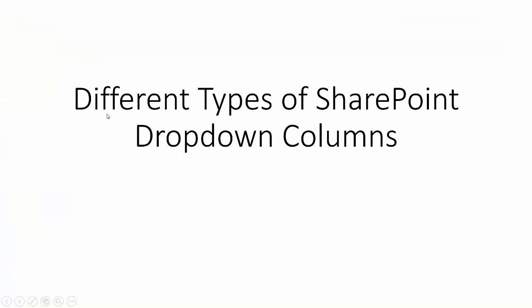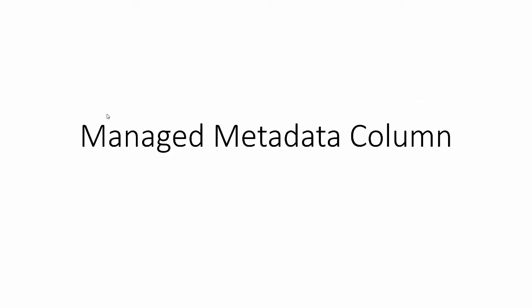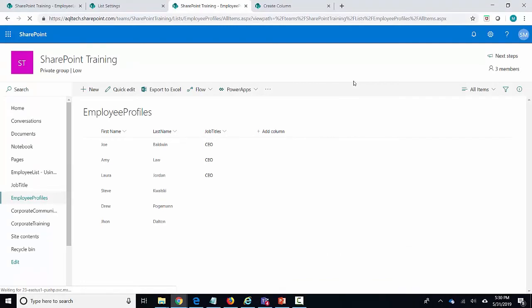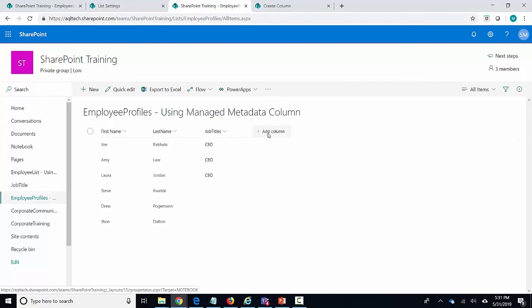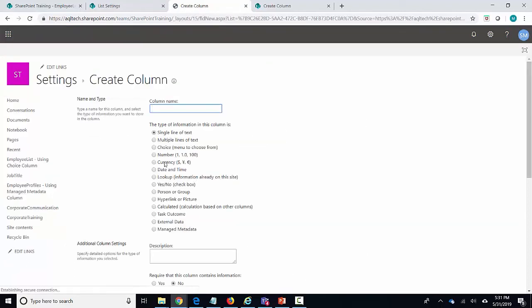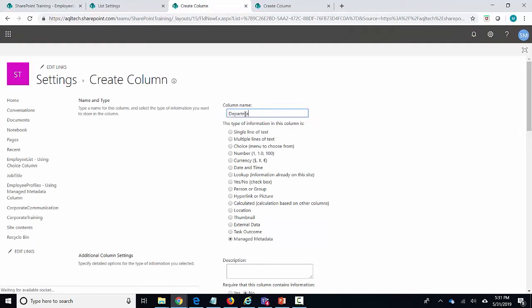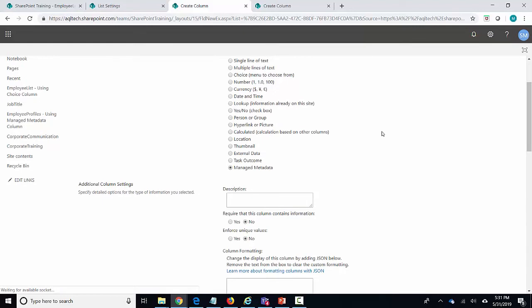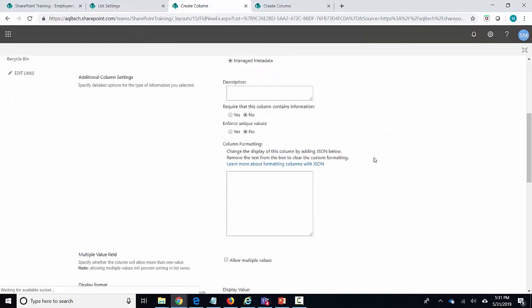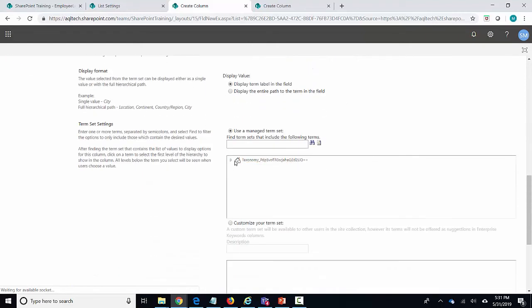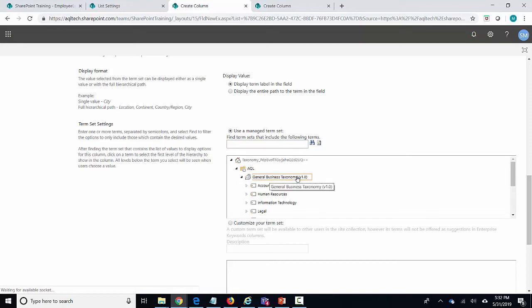Now let's go ahead and take a look at the managed metadata column. This is a different type of column — it connects to the taxonomy term store, which is a central repository in your Office 365 tenant where you can store and manage all your terms. Let's add a new column, but this time instead of choice or lookup I'm going to select managed metadata. The column name will be departments. All departments are stored at a central location within the tenant known as the taxonomy term store, and when I scroll down you can see where the taxonomy sits and all the terms stored in it.